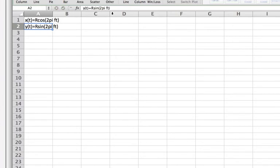So what these expressions tell us is that the wheel rotates at a particular frequency. In particular once t has reached 1 over f, the wheel will have made one full rotation.